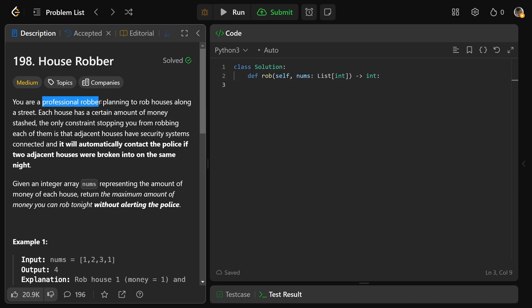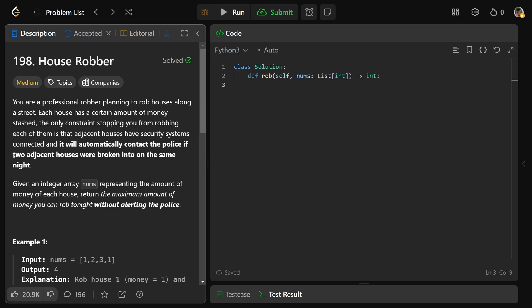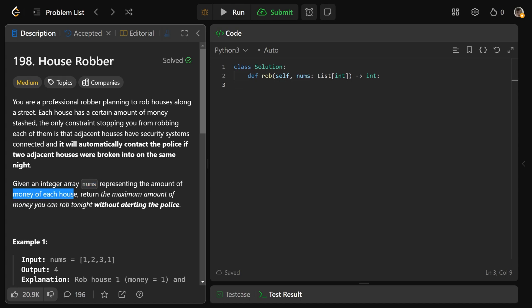We are a professional robber planning to rob houses along a street. Each house has a certain amount of money stashed away, and the only constraint stopping you is that adjacent houses have security systems connected — it'll automatically contact the police if two adjacent houses are broken into on the same night. So we're trying to rob the most amount of money, but you cannot rob two adjacent houses. Given an integer array nums representing the amount of money of each house, return the maximum amount you can rob without alerting the police — the maximum without hitting two adjacent houses.